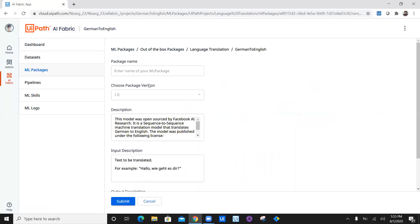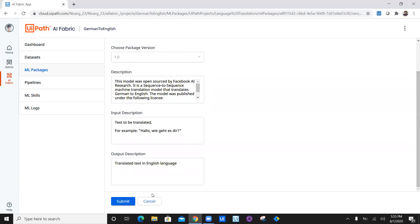Let's click on submit and write a package name. We are going to name it as German to English package. The description, input and output remain same. Now submit.